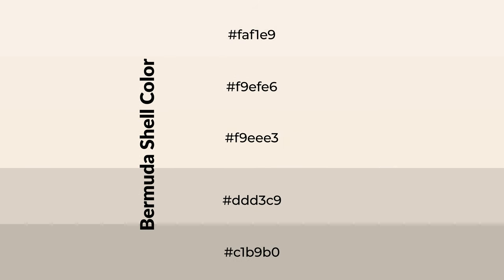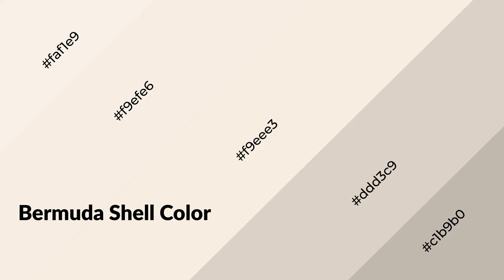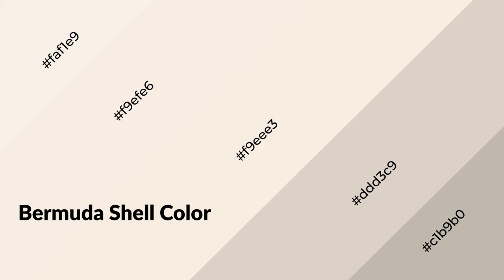To generate shades of a color, we add black to the color, and it is used in patterns, 3D effects, and layers. Shades create depth and drama. Bermuda shell is a warm color, and it emits cozier and active emotion.